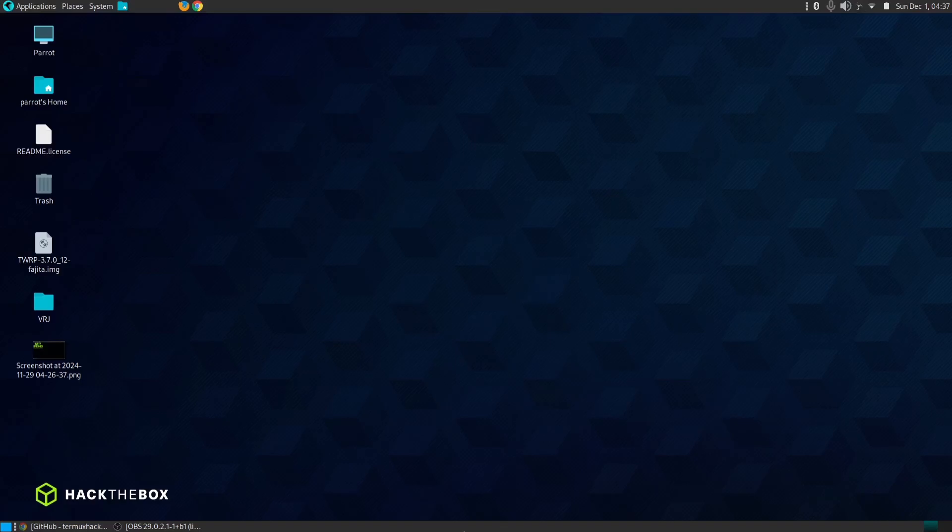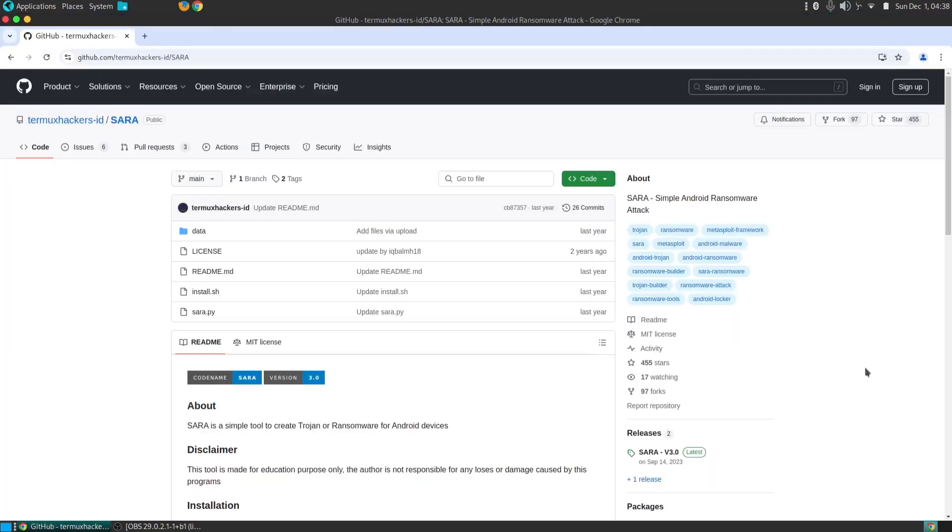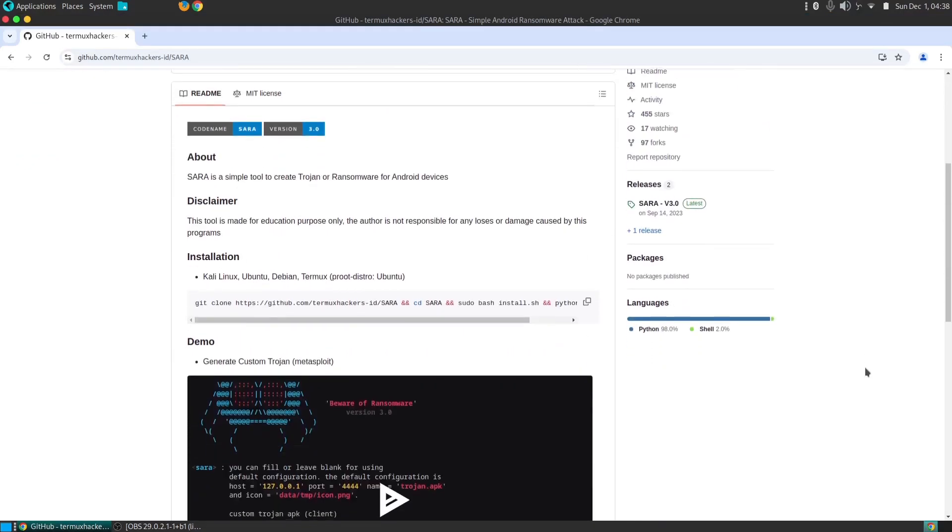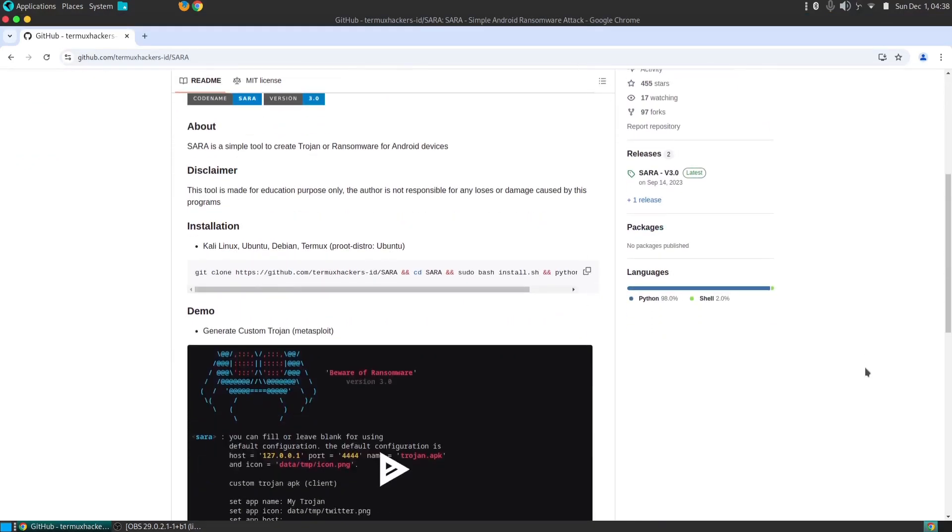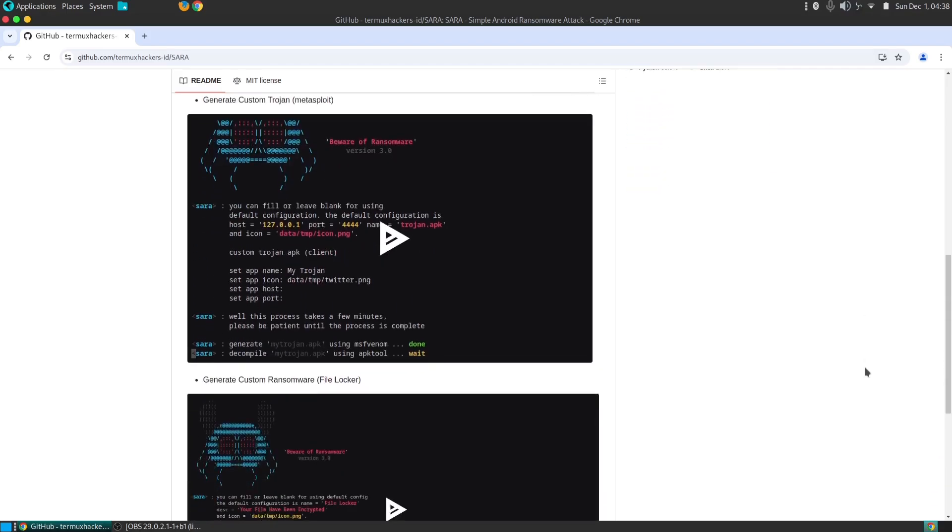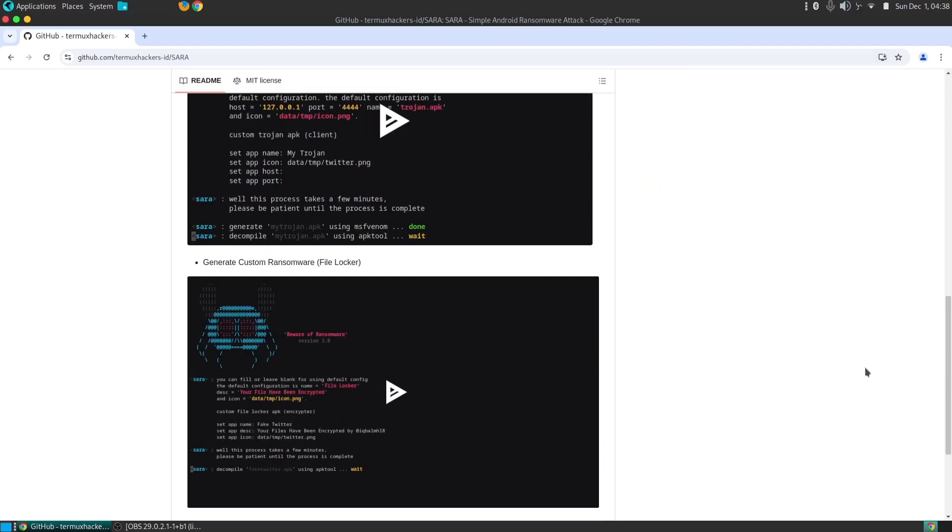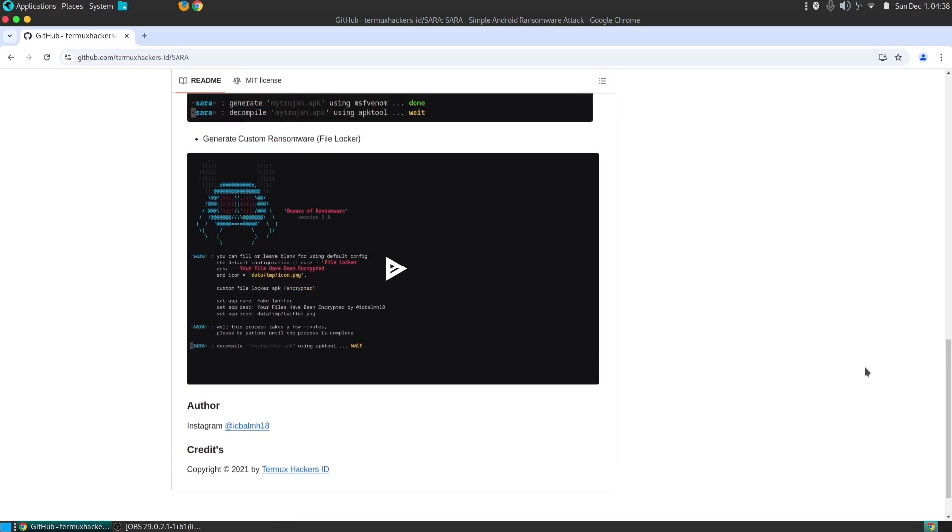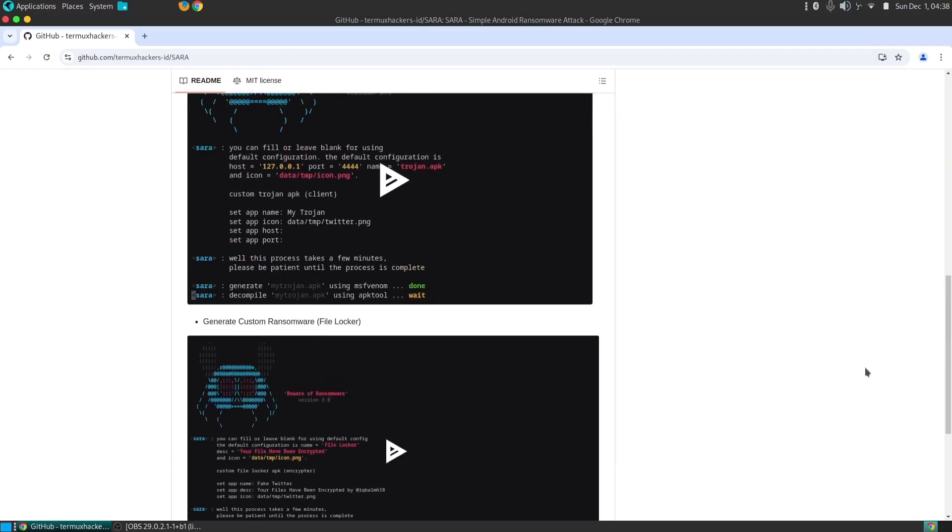We'll be exploring a tool that, while powerful, can be misused to create malicious applications capable of wreaking havoc on unsuspecting users. That tool is SARA. Before we proceed, it's crucial to emphasize that the information presented here is strictly for educational purposes. The misuse of this tool can have severe legal and ethical consequences. Always use it responsibly and ethically, and only within legal and ethical boundaries.